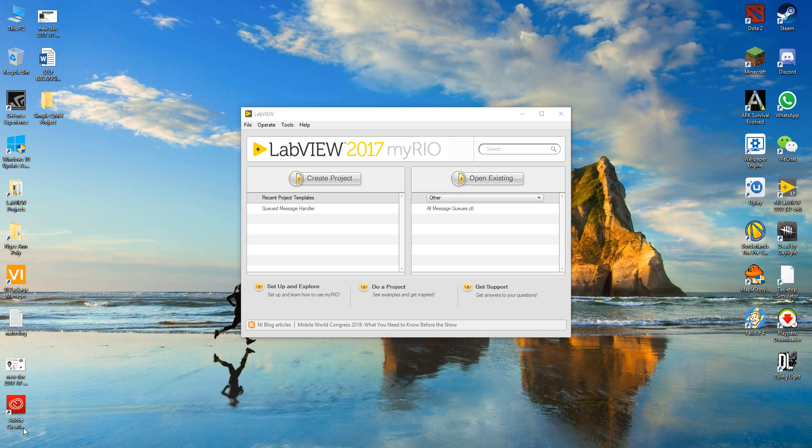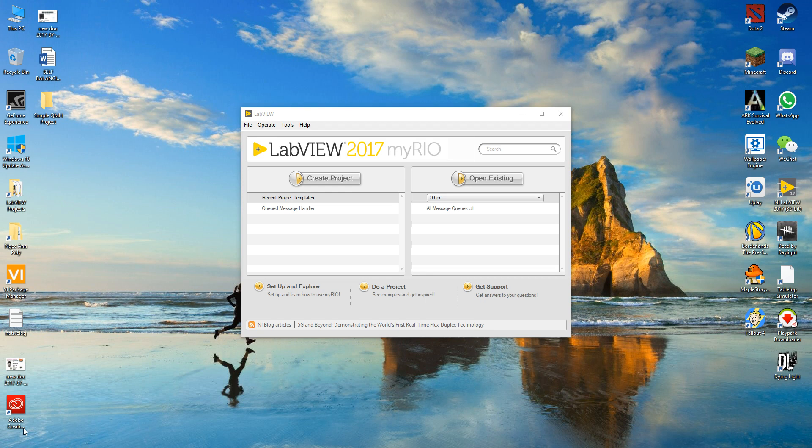Hi everyone, today I'll be showing you how to use the QMessage Handler template on LabVIEW.